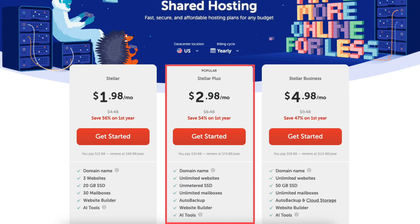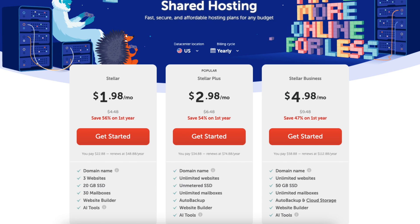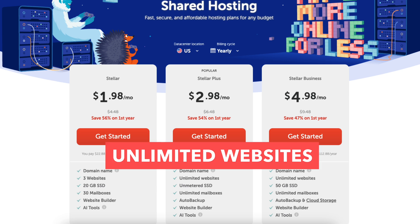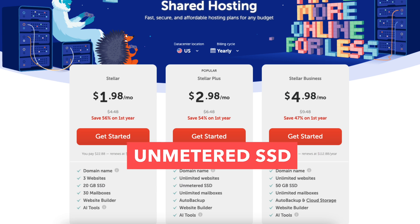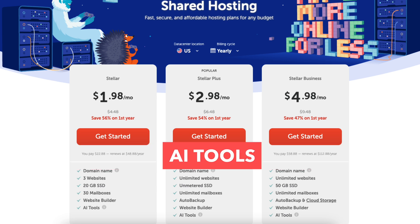The Stellar Plus plan, you'll receive a free domain name and domain privacy if going with an annual term. This plan comes with unlimited websites, unmetered SSD, unlimited domain-based mailboxes, AI tools, and auto-backup.